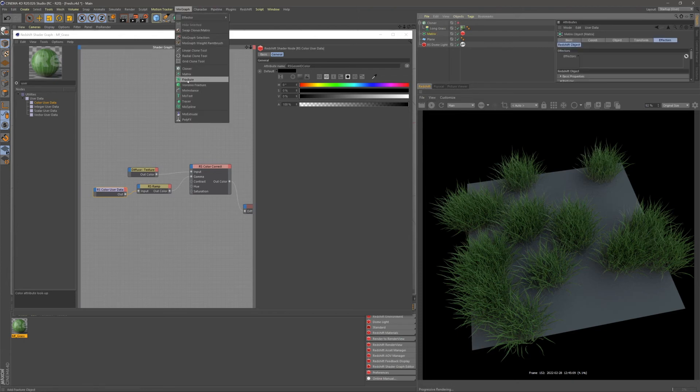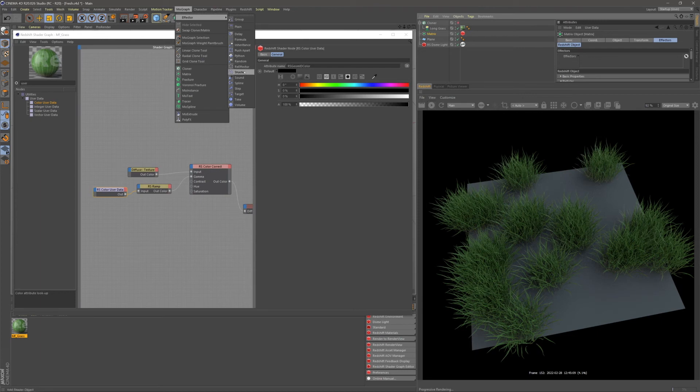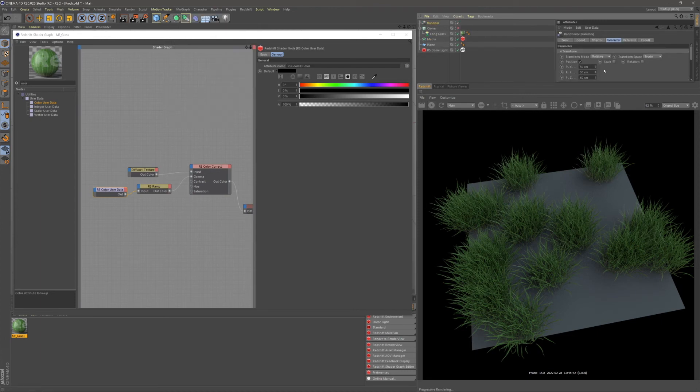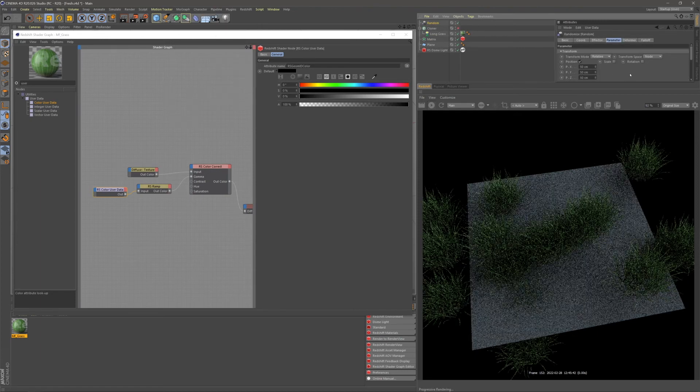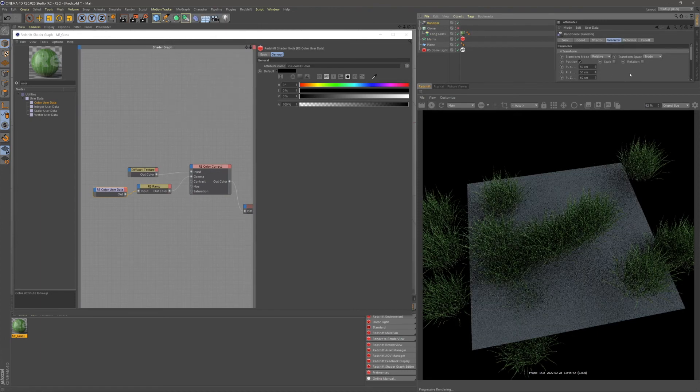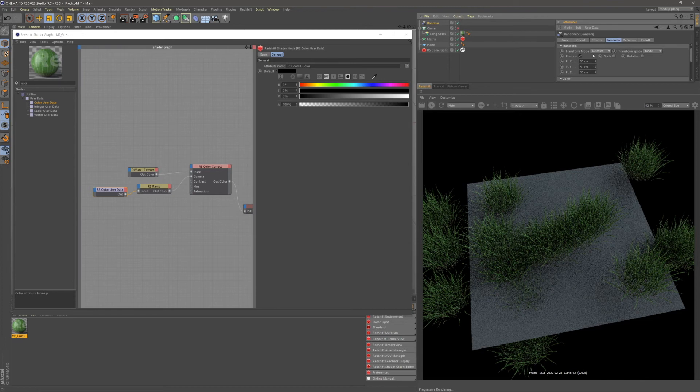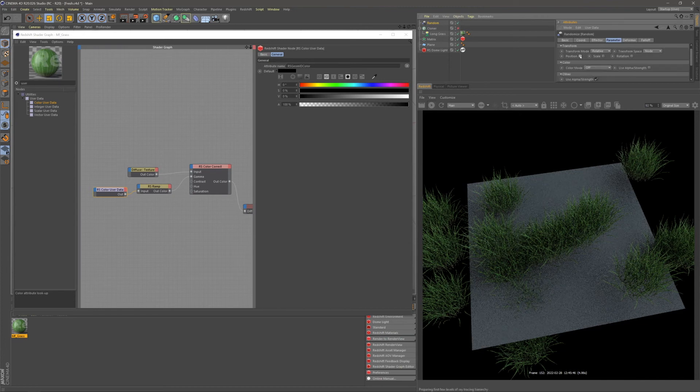We're going to go up to MoGraph and add a random effector. So under effectors, random effector. And we all know random effector changes position, scale, and rotation. But we can turn all these attributes off.